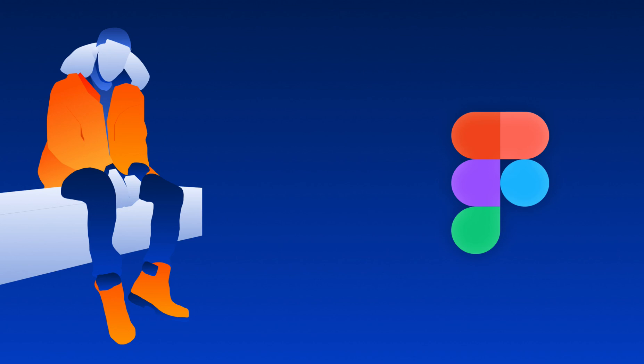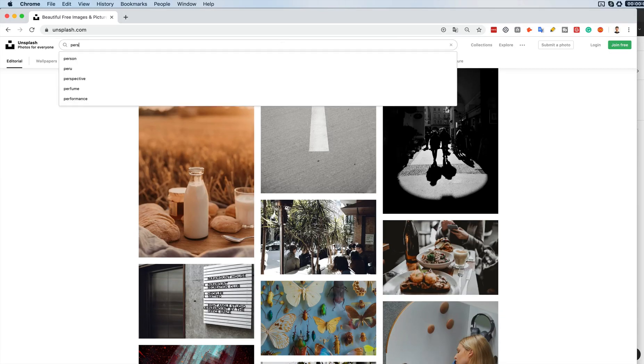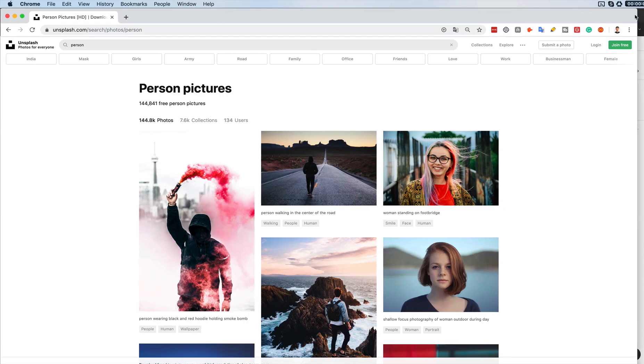Hey guys, in this video I'm going to show you how to create one of these 2D illustrations inside of Figma, which we see a lot in web apps and websites nowadays. I'm going to teach you how to do that, and you can simply see my process of bringing a photo all the way up to a 2D illustration. So without further ado, let's jump into the video.